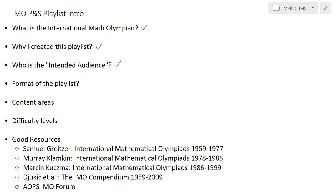What is the format of the playlist? For each year I have six videos — one video per problem. When I started, I was planning to keep each video under 10 minutes, but some problems are so deep that a few videos run over 30 minutes. The general idea is: you will see the problem on the screen, and I recommend that you pause the video and spend a good amount of time on it — at minimum, one hour.